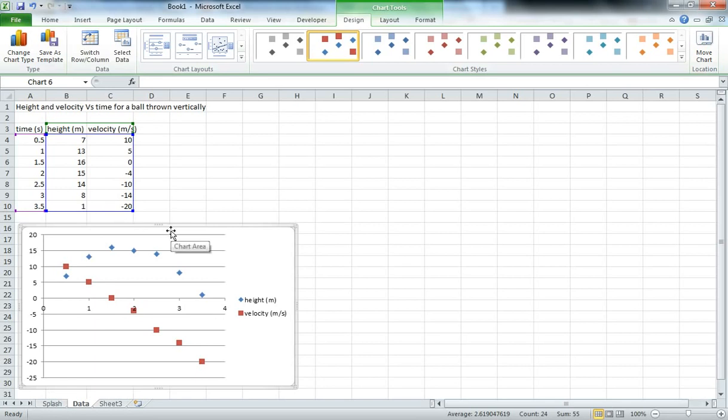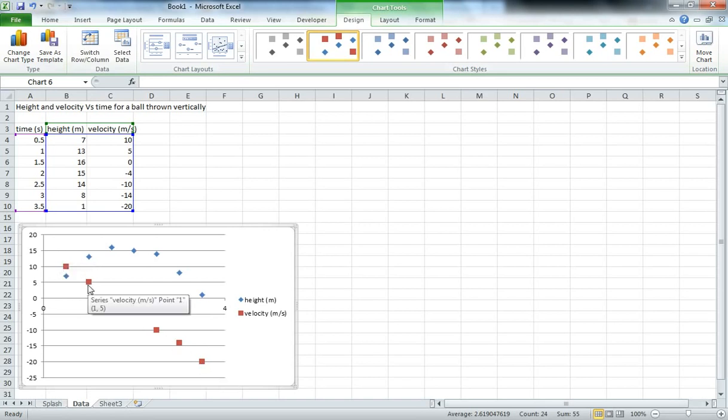Now the first thing we see from this graph is that the velocity not only is a different unit than height, but it also covers a different range. So what we might want to do is measure that across on a different axis. So let's set ourselves up with a secondary axis across to the right.